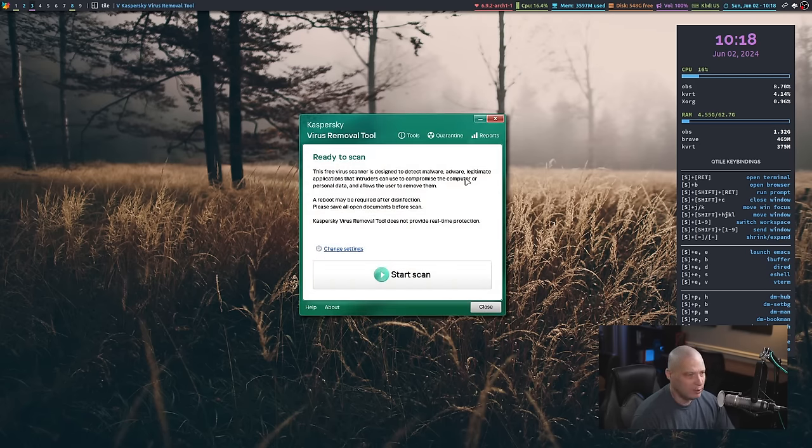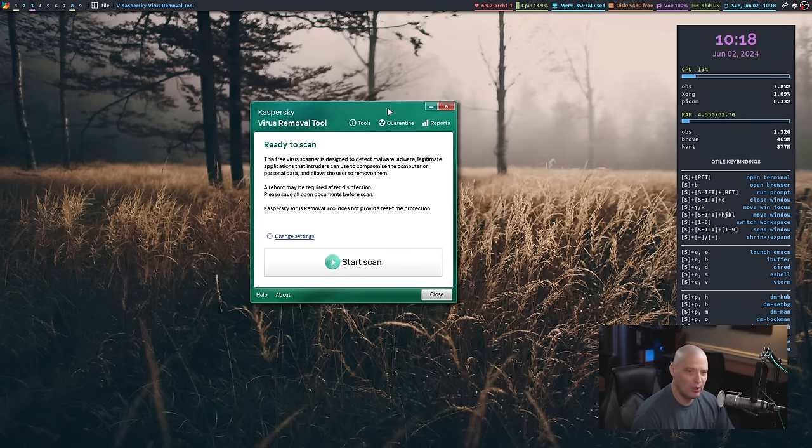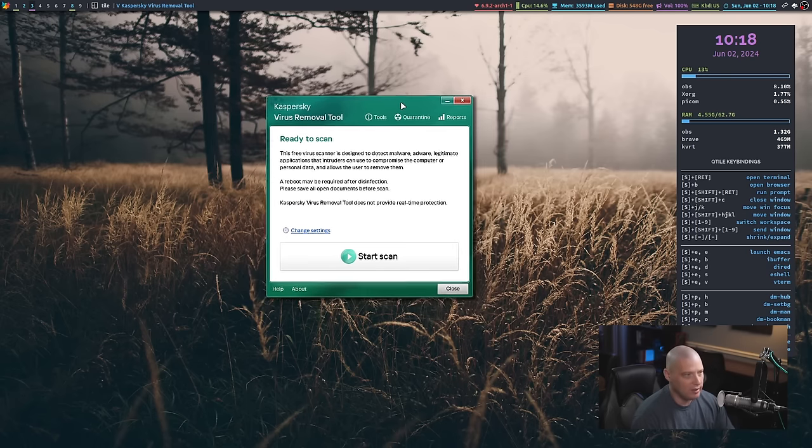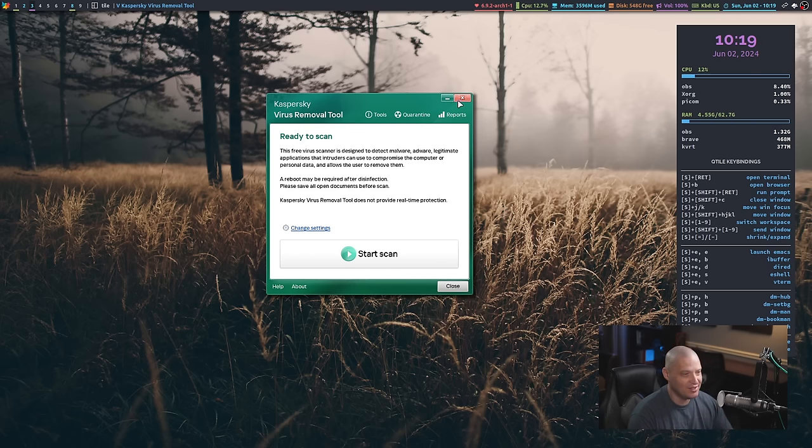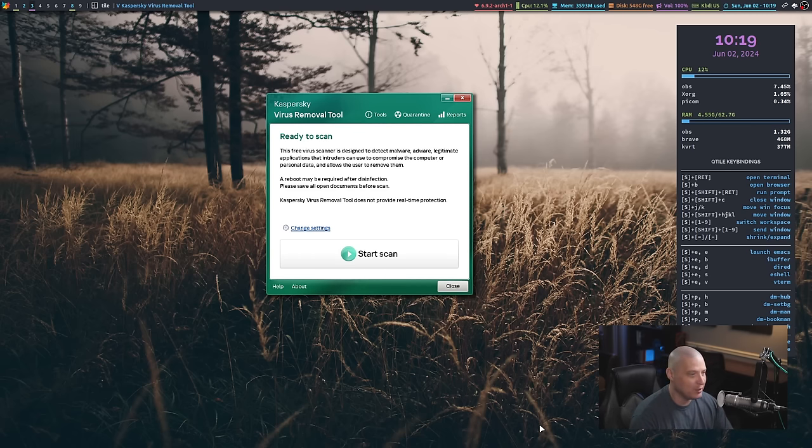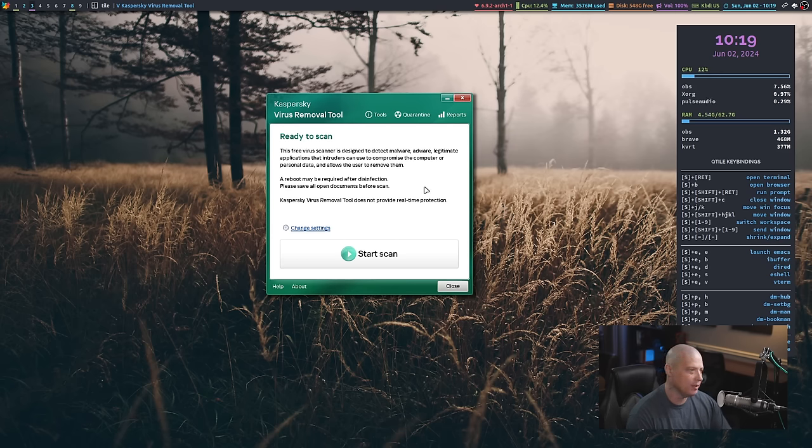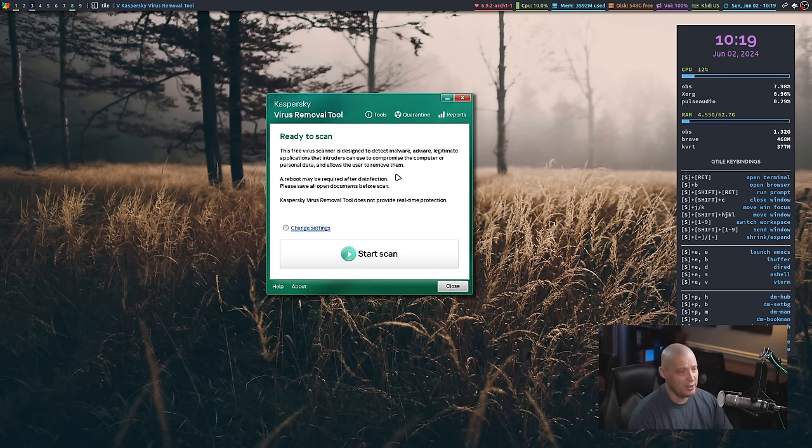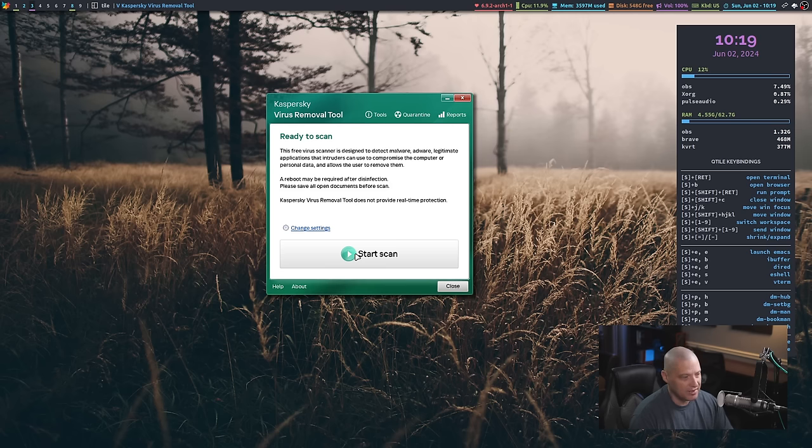One really cool thing about this application, even though it is on Linux, they styled it to mimic, it's almost like I'm running a Windows 7 app with the little window decoration buttons here. And you can see now it says ready to scan. It's going to detect malware, adware, and legitimate applications that intruders can use to compromise the computer or personal data. So let's go ahead and click start scan.